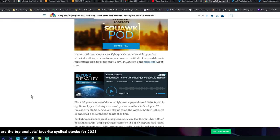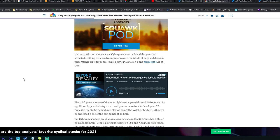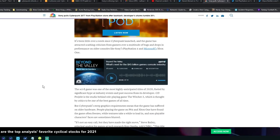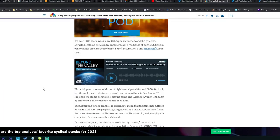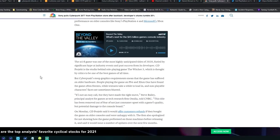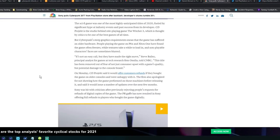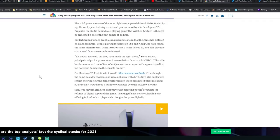It's been a little over a week since Cyberpunk launched and the game has attracted scathing criticism from gamers over a multitude of bugs and drops in performance on older consoles like Sony's PlayStation 4 and Microsoft's Xbox One. The sci-fi game was one of the most highly anticipated titles of 2020. But Cyberpunk's steep graphics requirements mean that the game has suffered on older hardware. People playing on PlayStation 4 and Xbox One have found the game often freezes while textures take a while to load in and non-playable characters' faces are sometimes blurred.